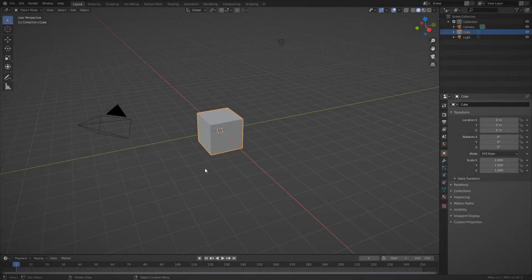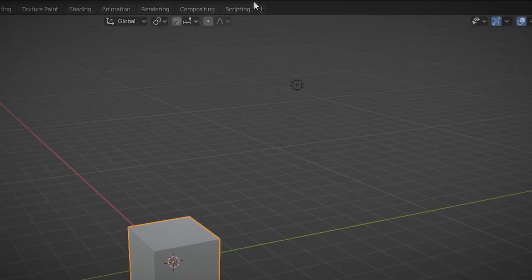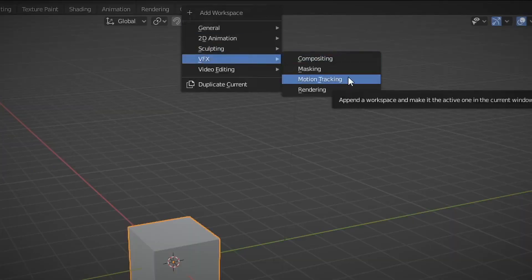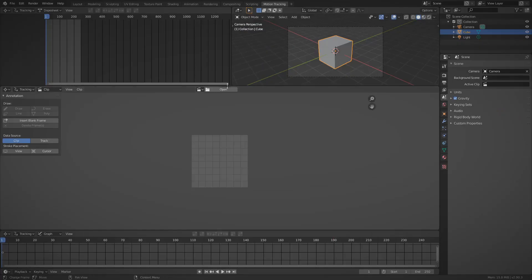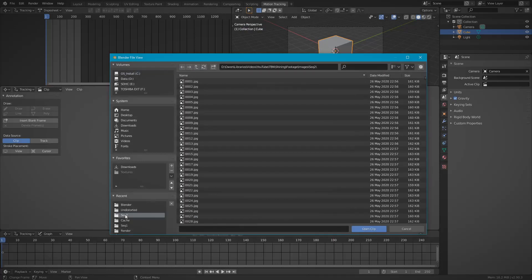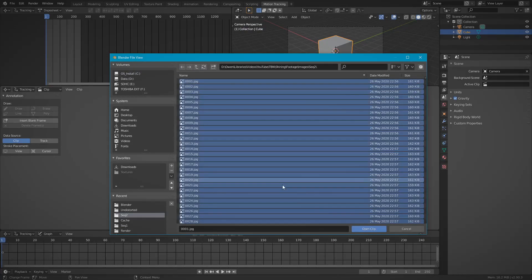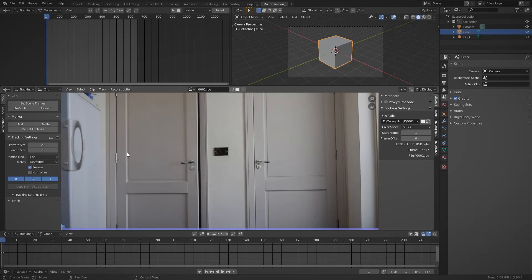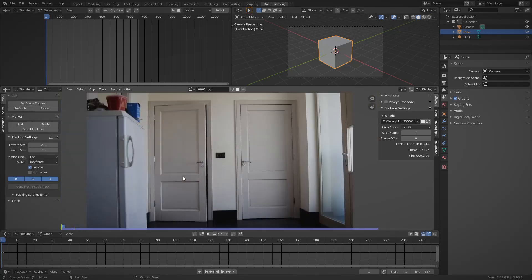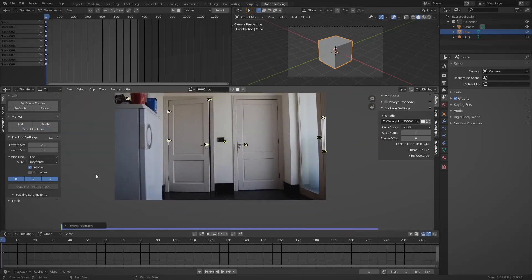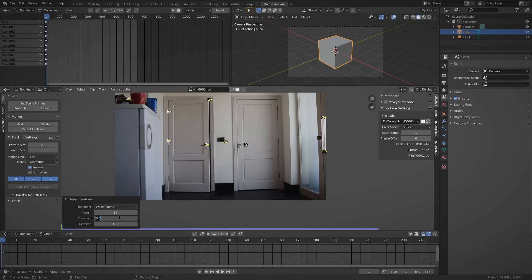We're going to go up to the top and add in a motion tracking workspace. Then we're going to load in our footage. I have it already saved out as a sequence of images, but if you want to learn how to do that, I will have a card up on screen now. I just pressed set scene frames and prefetch to load in the footage and make it the right length. I will then press detect features and lower the settings until I feel like enough features are detected.